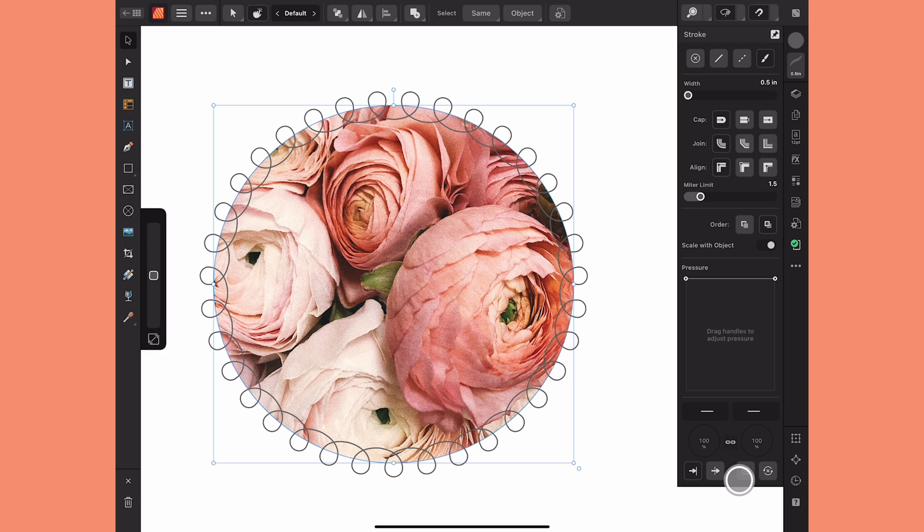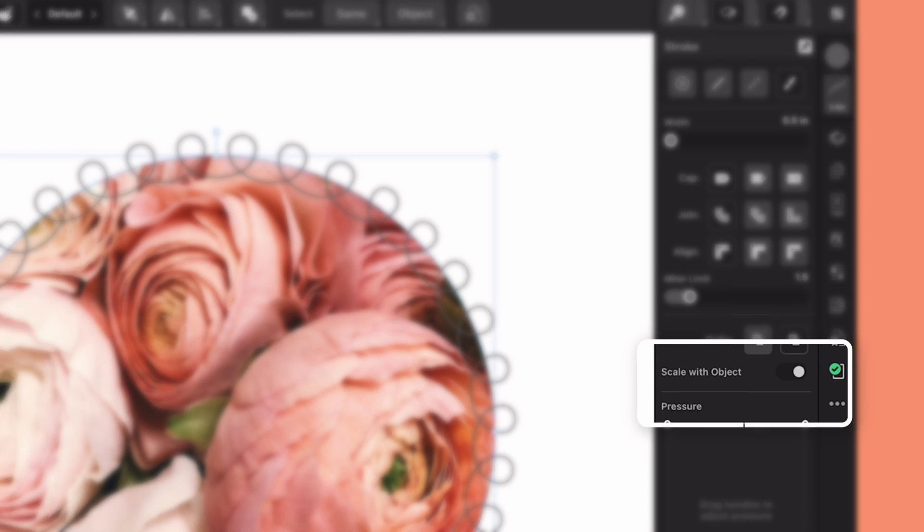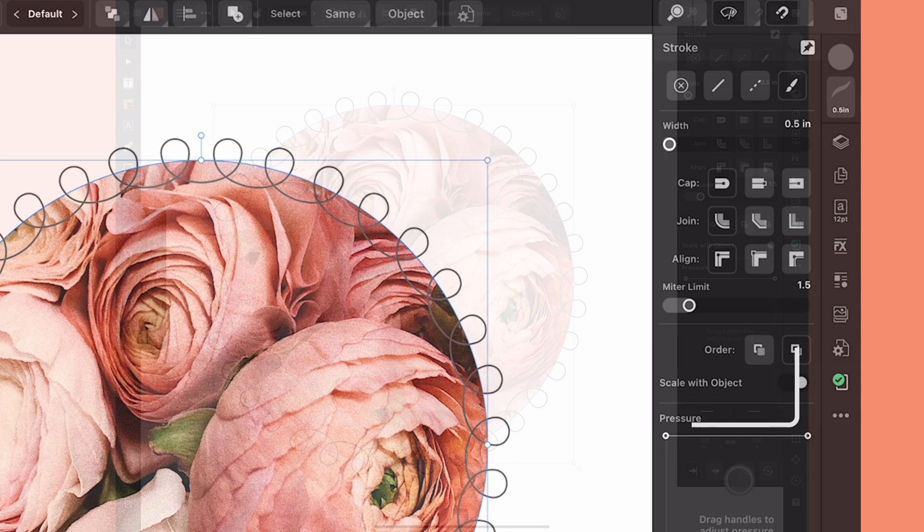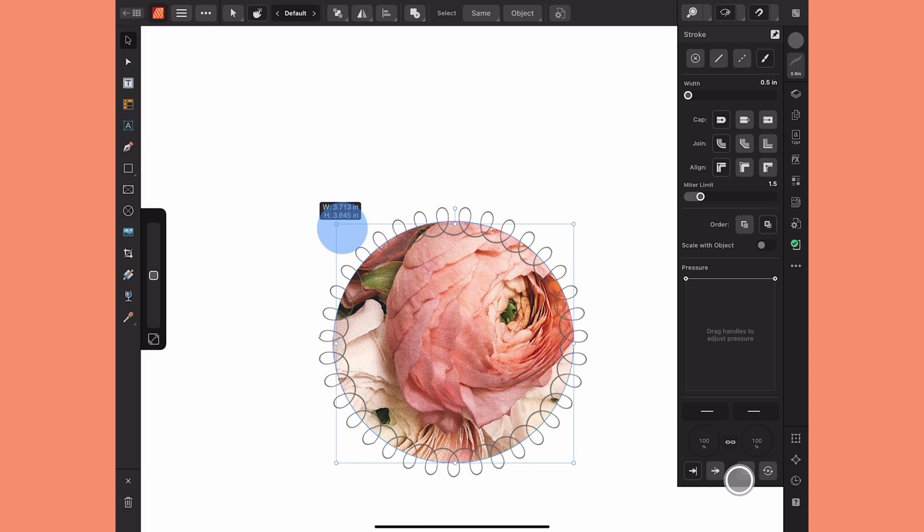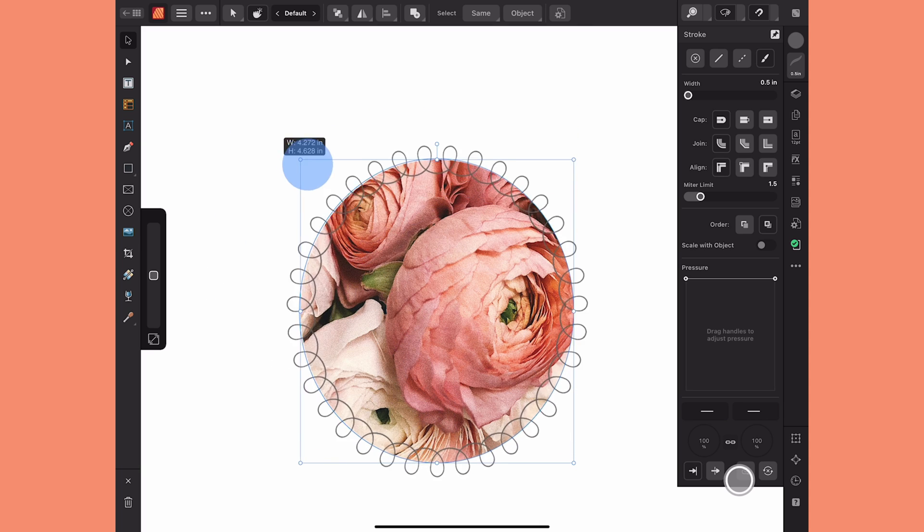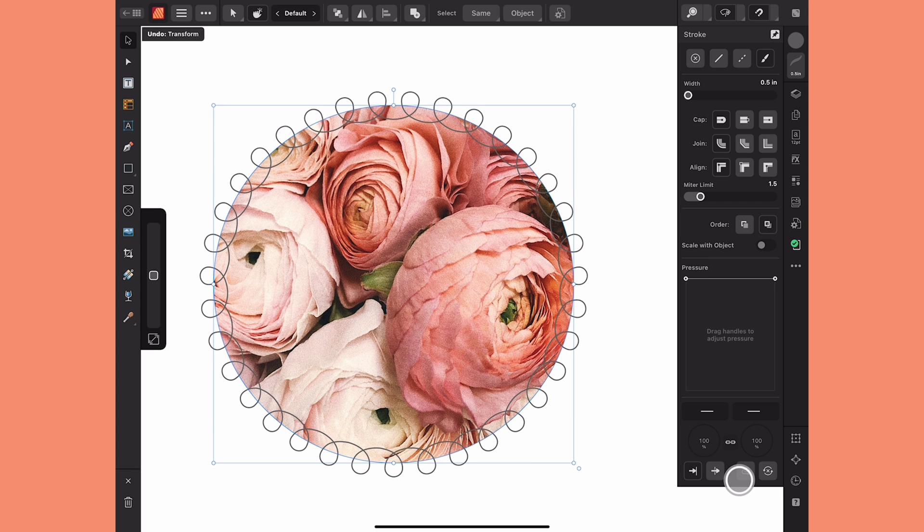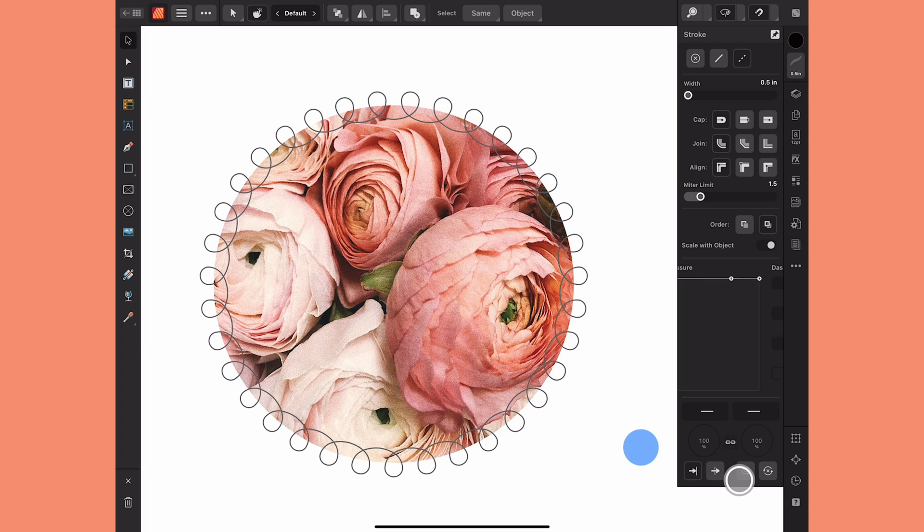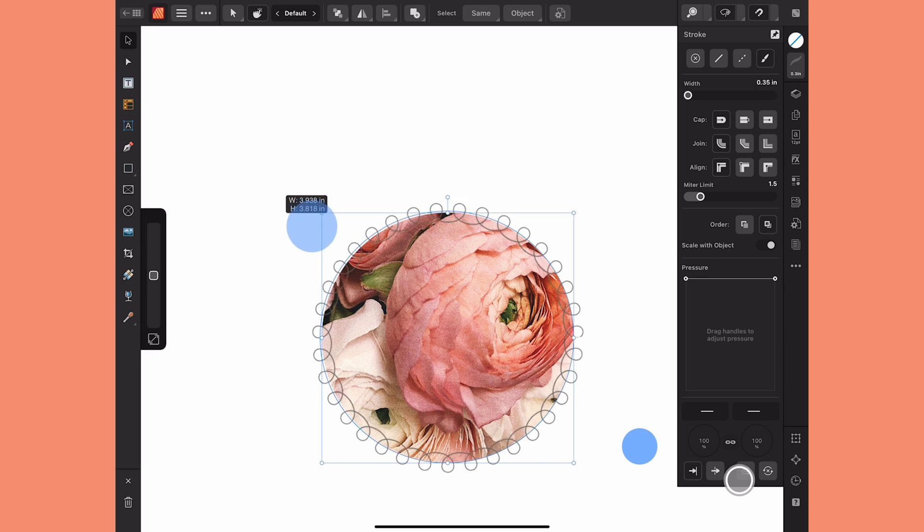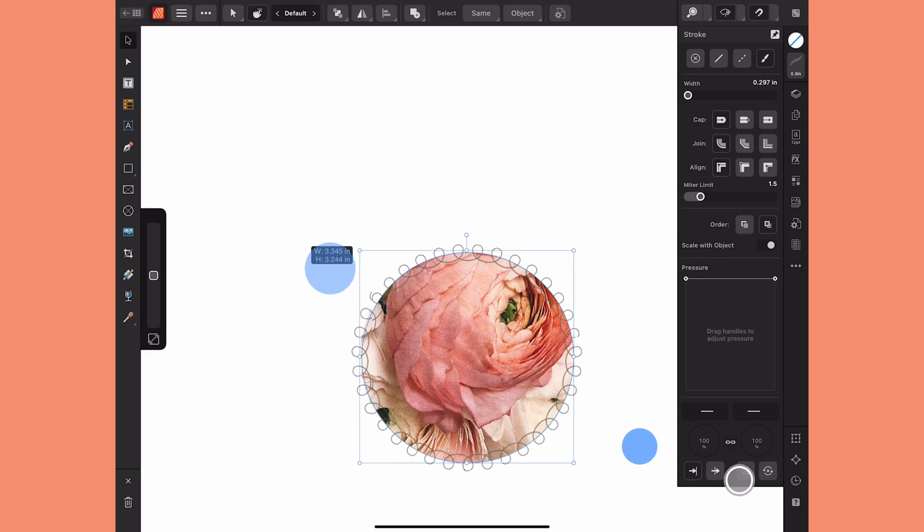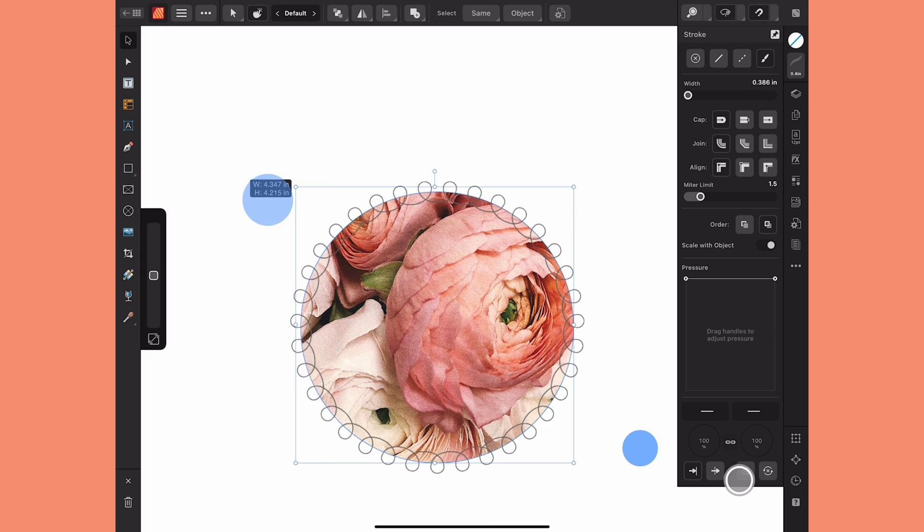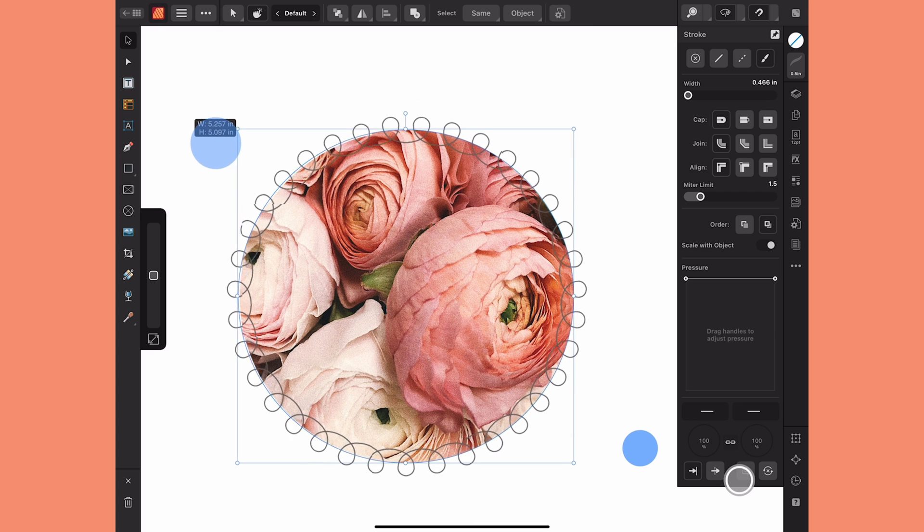The other thing that I want to note is you want to make sure that Scale with Object is turned on here in the Stroke Studio. If you don't watch what happens if you scale the frame up and down. It's going to start kind of warping that stroke and it's going to end up looking kind of funny. If you turn on Scale with Object as you scale up and down it's going to remain the shape that it started and scale with the actual frame.